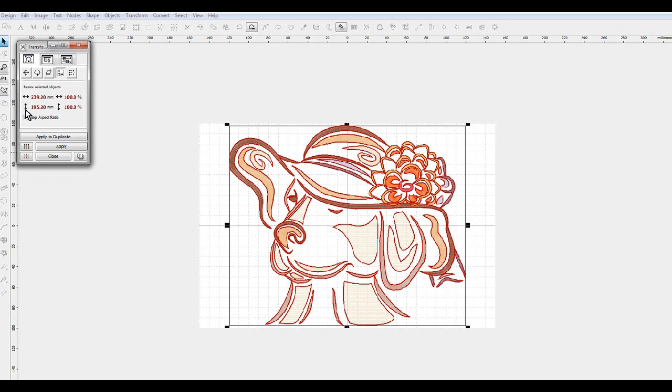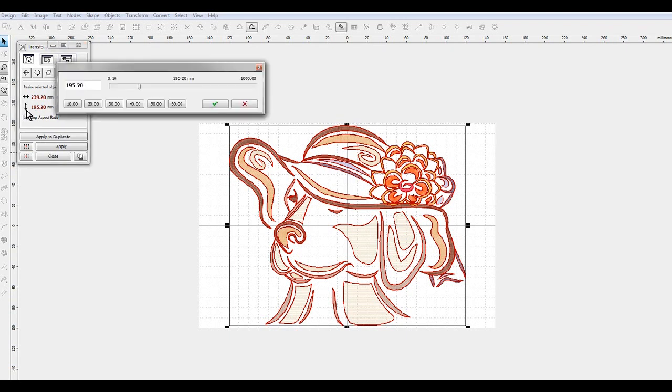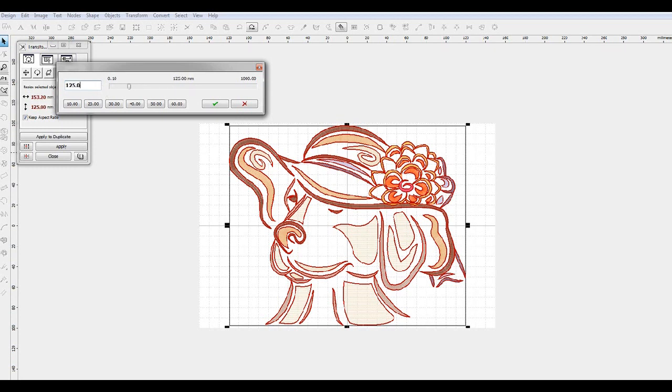What I'm going to do is actually, since I know the size I want, is click on the little arrow and I want my width or my height to be 125 millimeters.